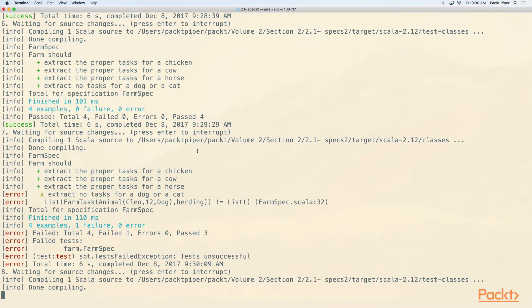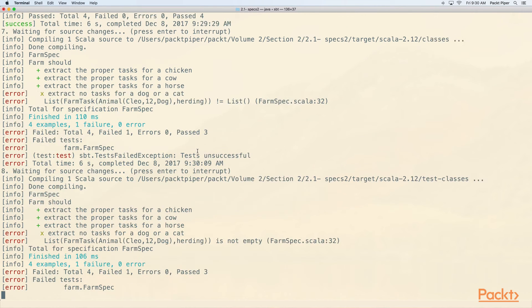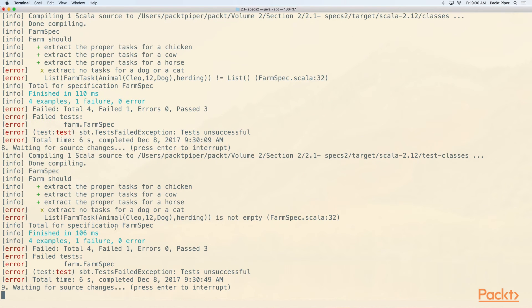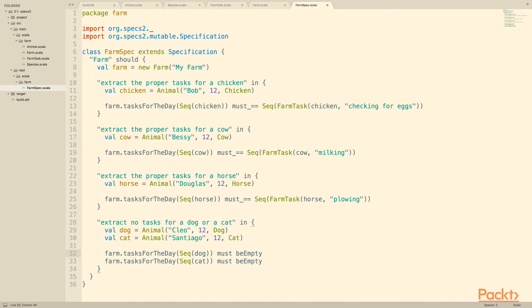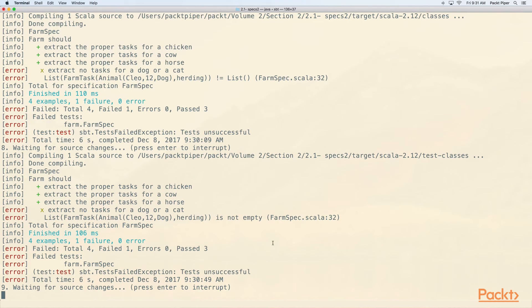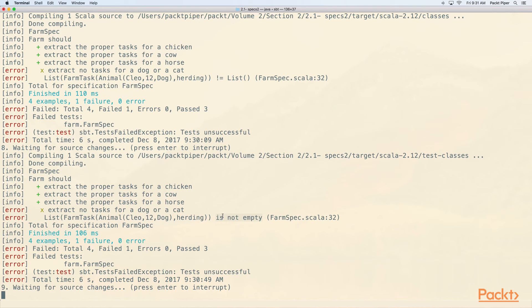So notice this time we get list whatever is not empty. So we get a clearer error message because we were more specific. We said it must be empty. We didn't use standard equality, we just specifically said we expect it to be empty. And so the error message that specs2 can give us is much more related to that expectation.